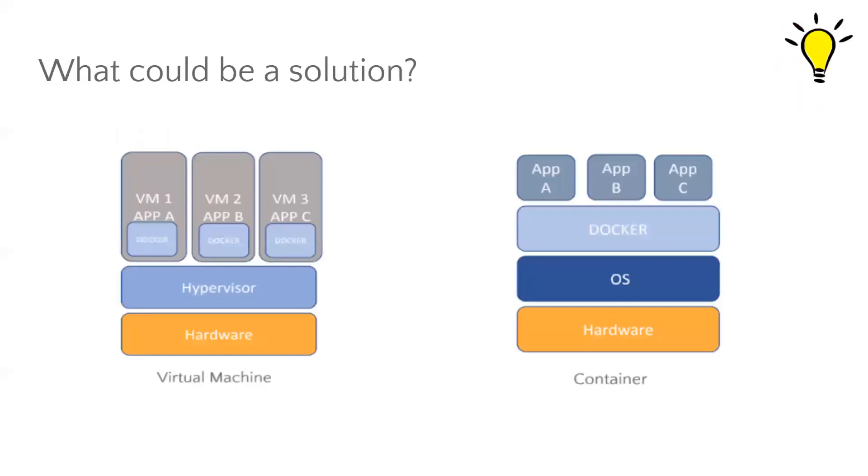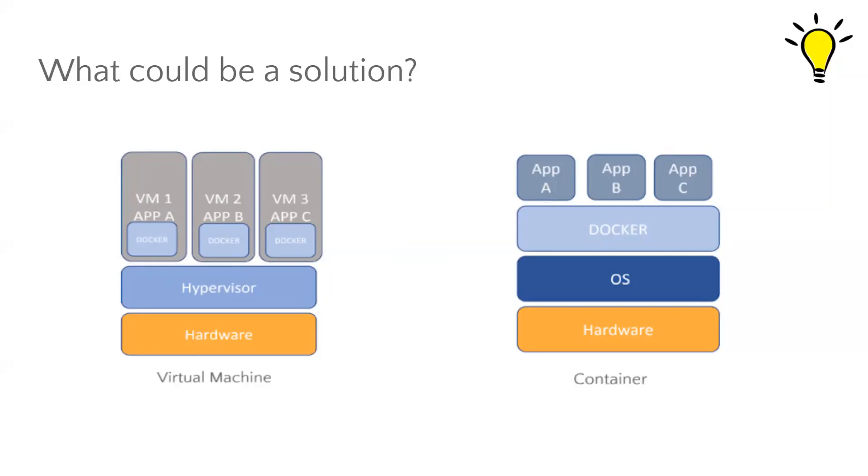So, what could be a solution? Well, one possible solution is using virtual machines. According to Red Hat, the official virtual machine definition is: a virtual machine is a virtual environment that functions as a virtual computer system with its own CPU, memory, network interface, and storage created on a physical hardware system, located off or on-premises. Simply, a virtual machine is a virtual software environment, which gives us the feel of working in a separate computer with different OS dependencies and dedicated hardware.